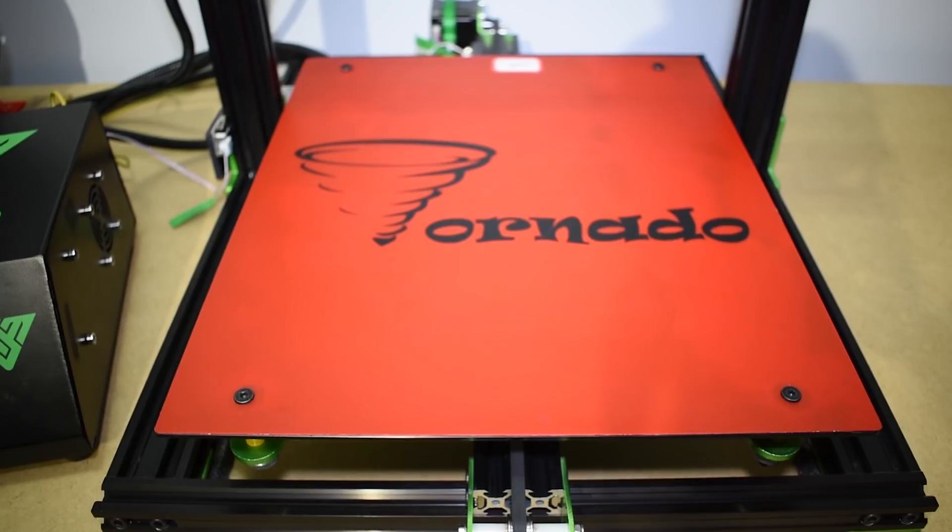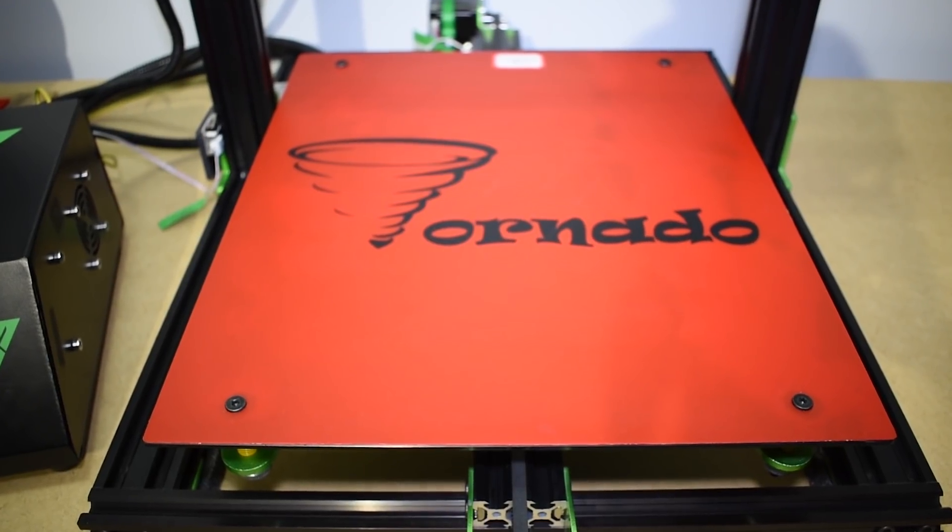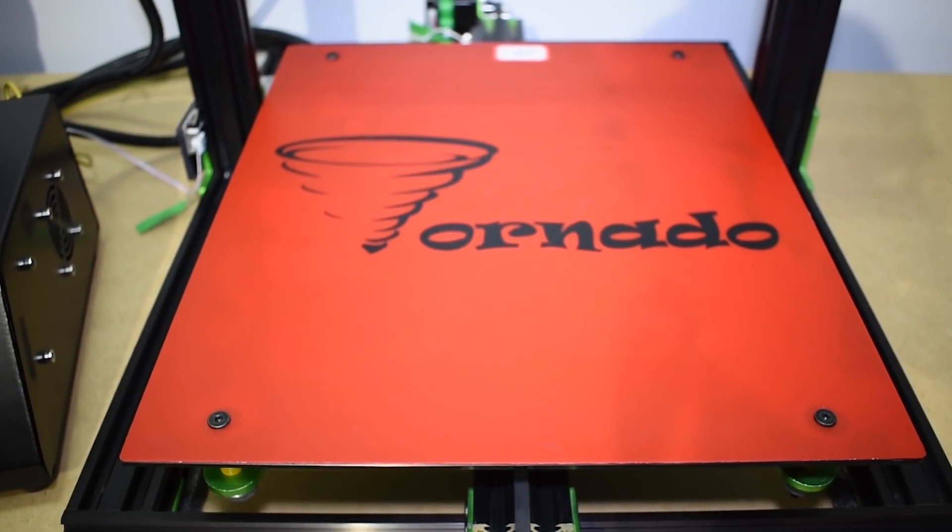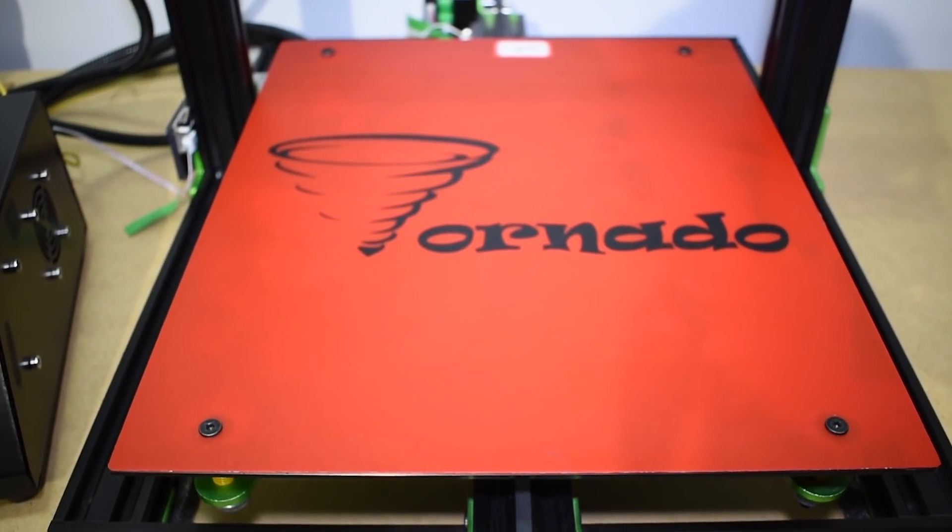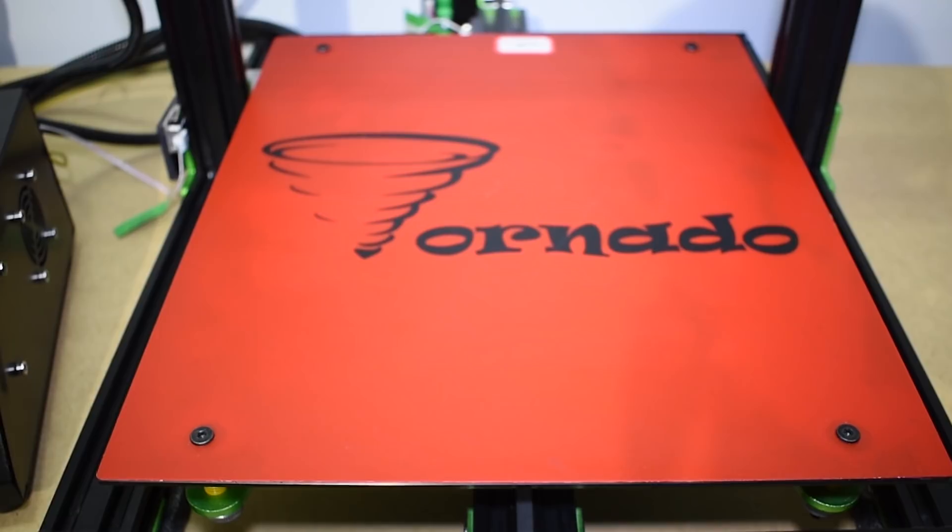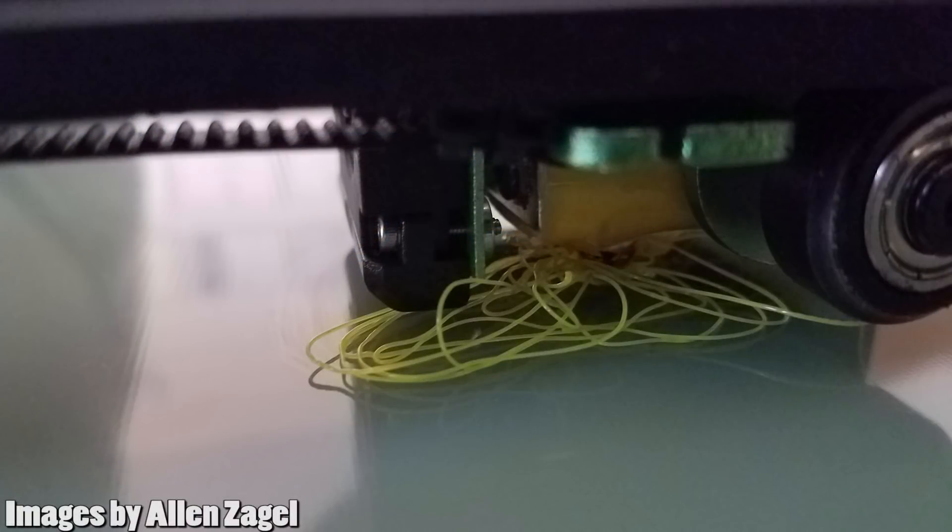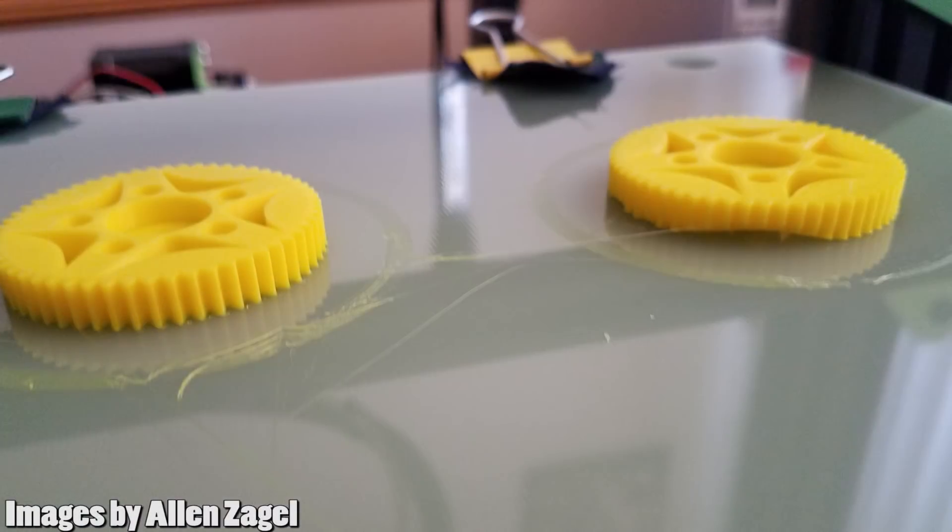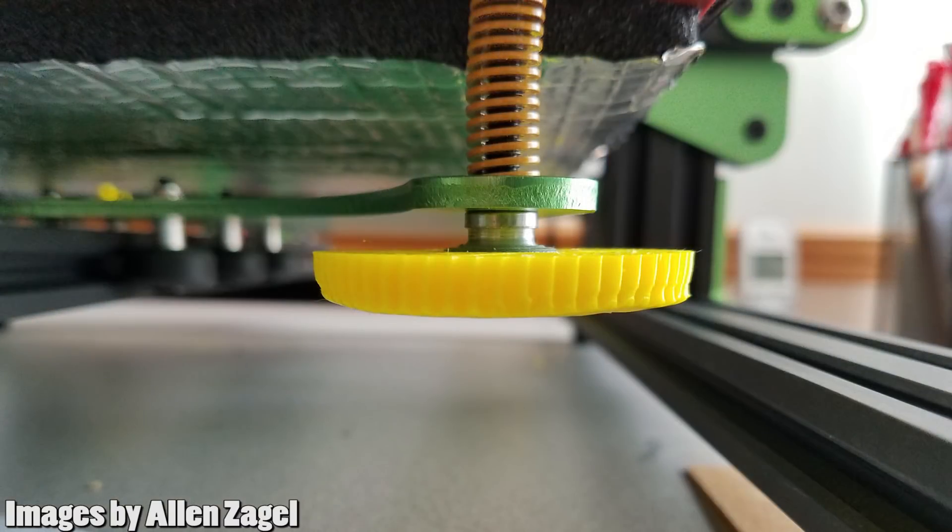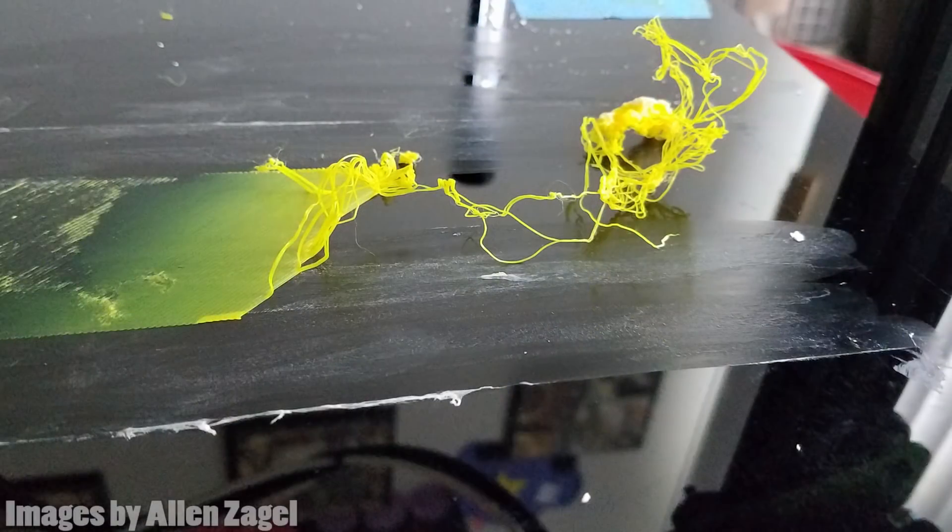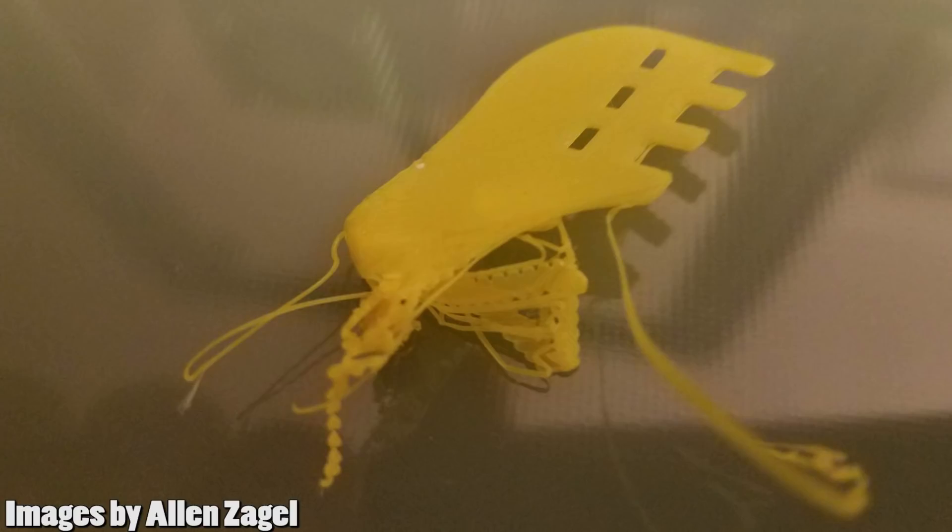There are many things that can affect your print quality, and your print surface is one of them. A bad surface can make you get first layer issues or deformities, irregular bottom side layers, and incomplete prints due to insufficient adhesion or supports that fall off during the print.